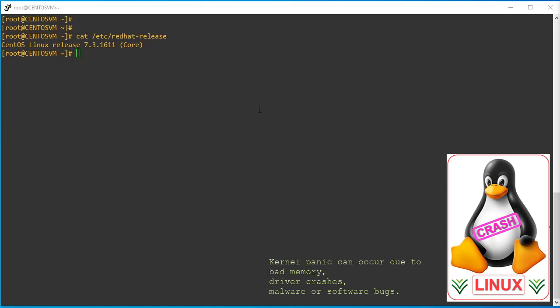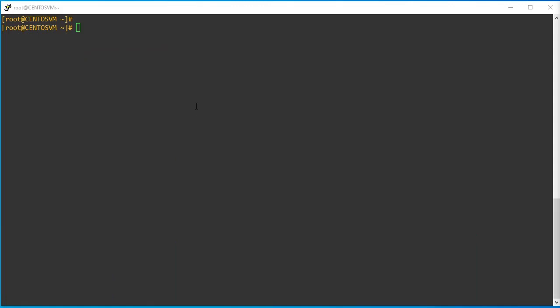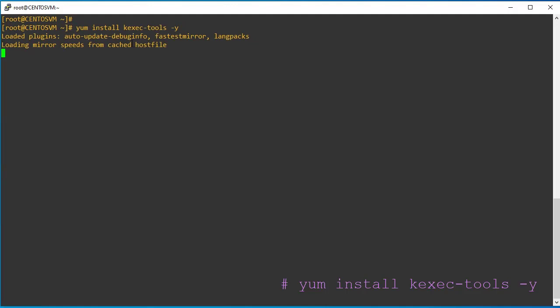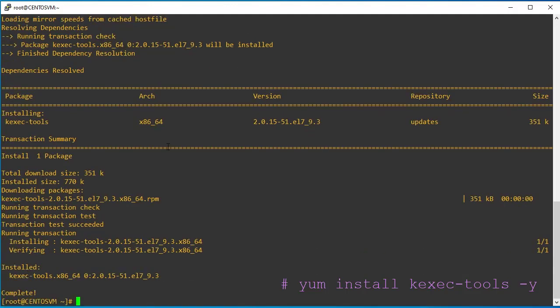I am running this on a CentOS operating system. Step one: we need to install the kdump utility. For that we have to use the yum install command. The utility kexec-tools needs to be installed on the system before starting the kdump configuration.